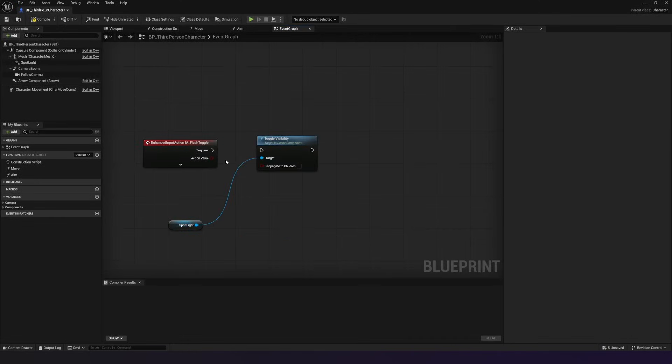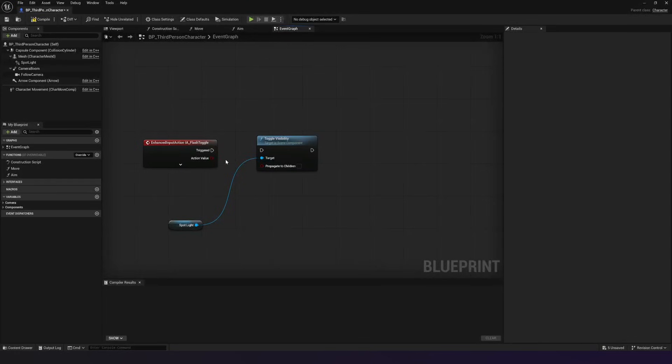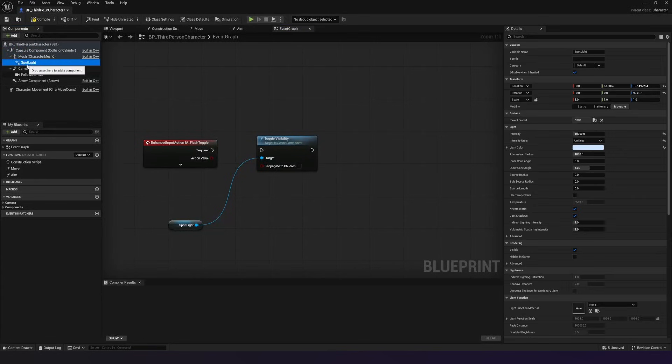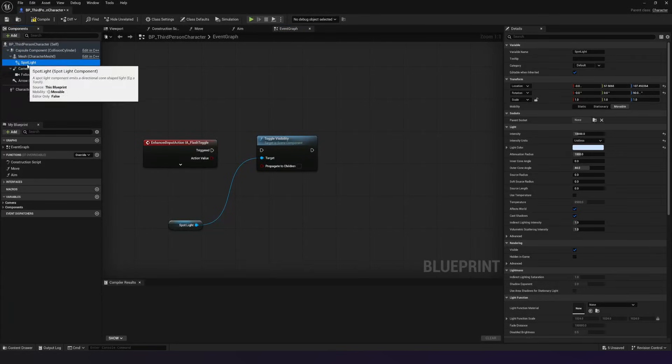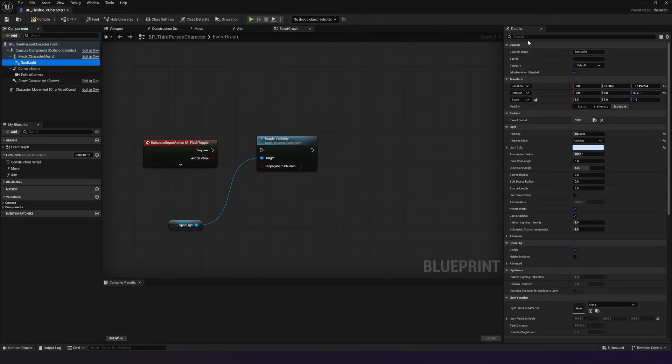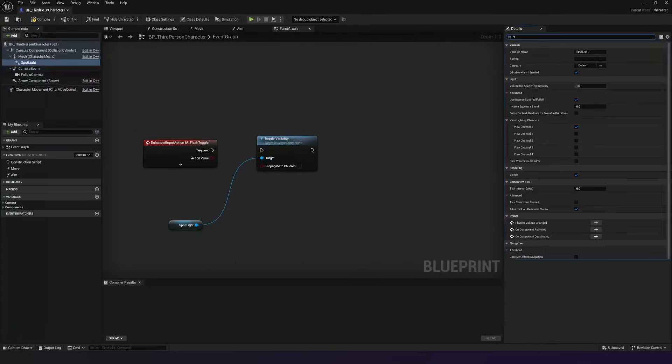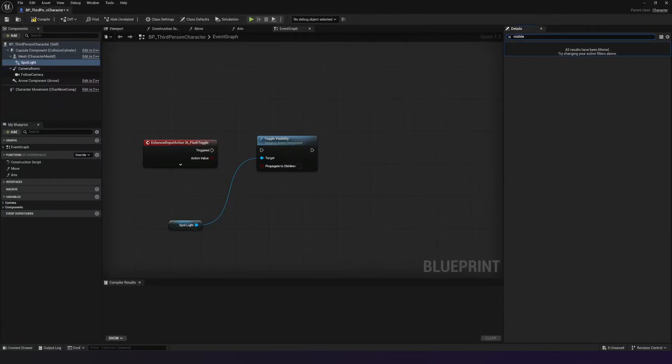So this toggle visibility node that we've created is essentially going to be a function which is going to toggle the state of the visibility of our spotlight. Essentially just turning it on and off. We can see that property if we go to spotlight in the top left hand corner in our components panel and then search for visible.